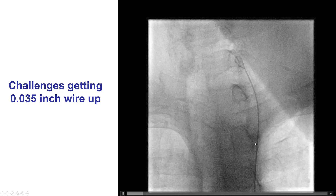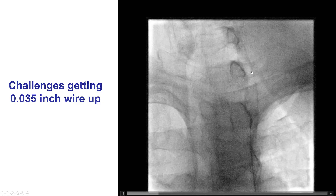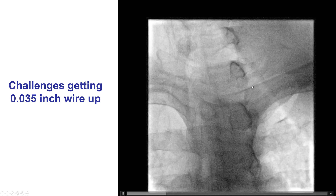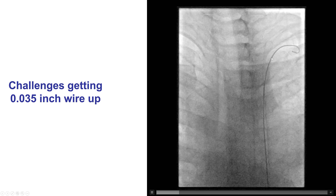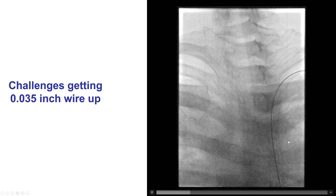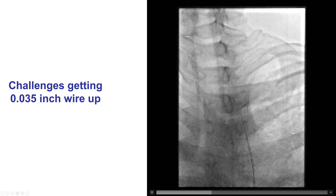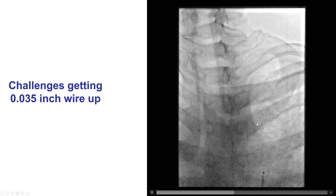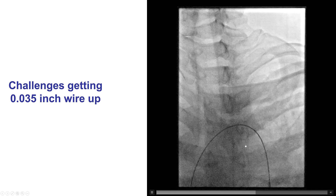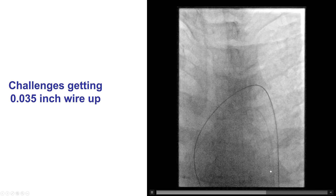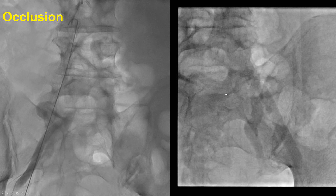Here are some examples. This shows a guide wire going up, being pulled back, and then redirected to go to the ascending aorta. Bringing the catheter up closer can help actually direct the guide wire.